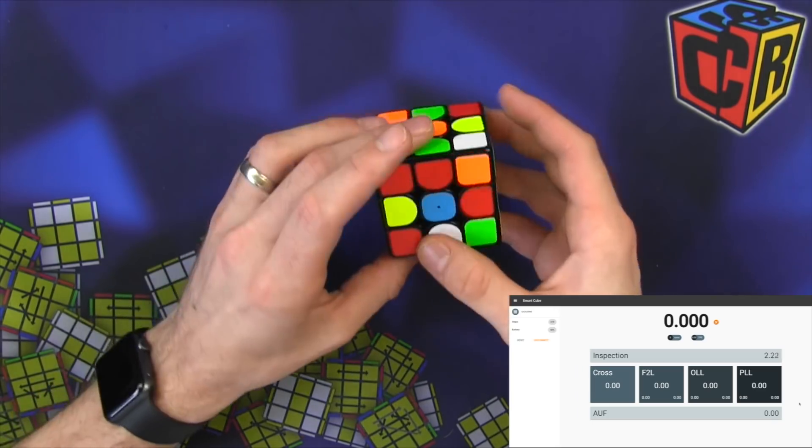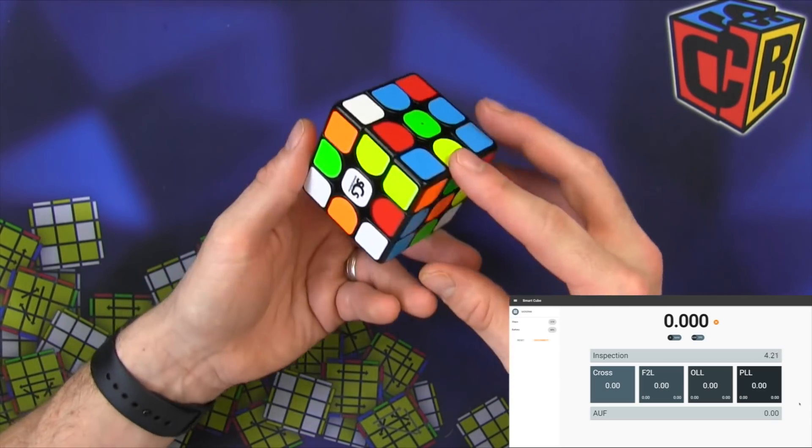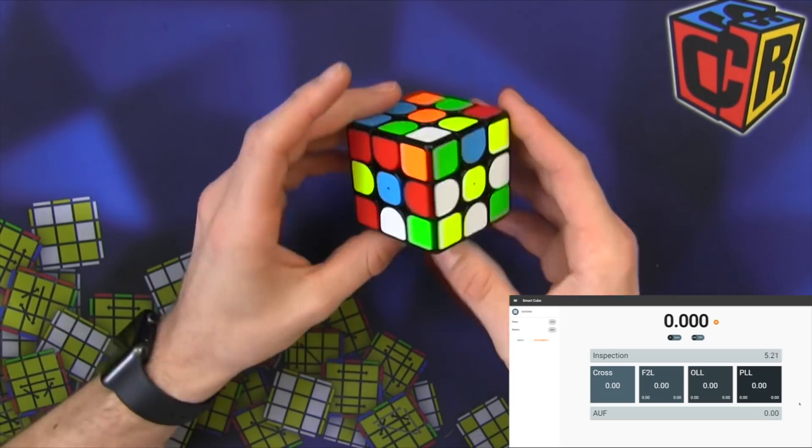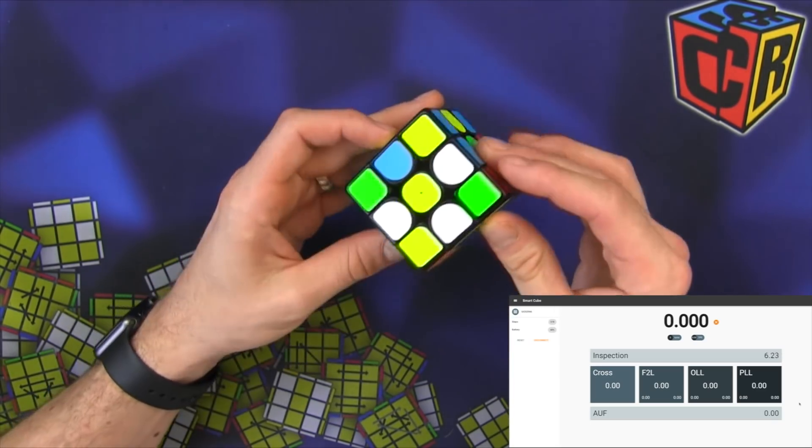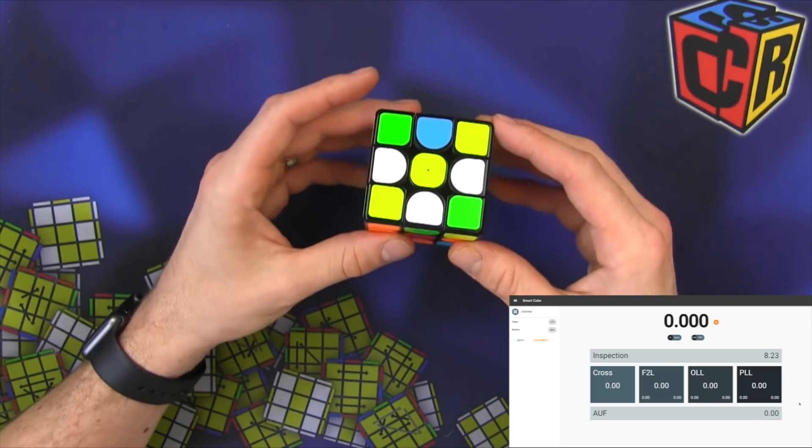Oh I keep getting inspection starts right away. I keep thinking I need to hit something. Let's do white again.